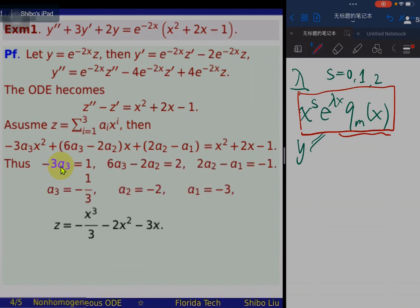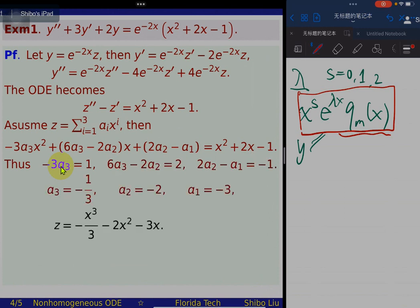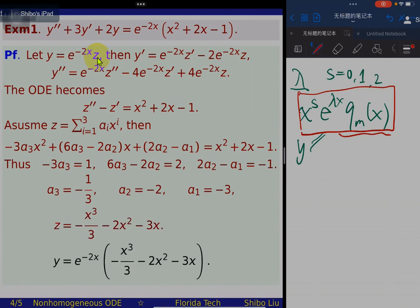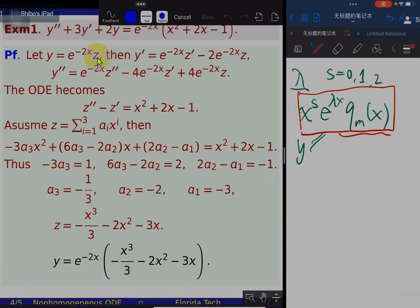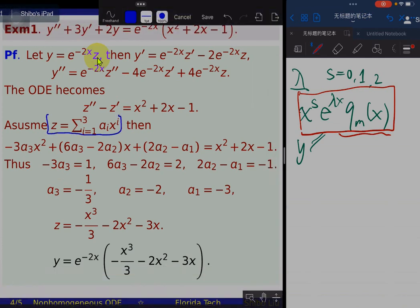We have three equations. It is easy to solve for a_1, a_2, and a_3. Having found z as this third-order polynomial, and using our relation between y and z, we obtain a particular solution of our non-homogeneous ODE. In this example, pay attention to how we determine the form of z.